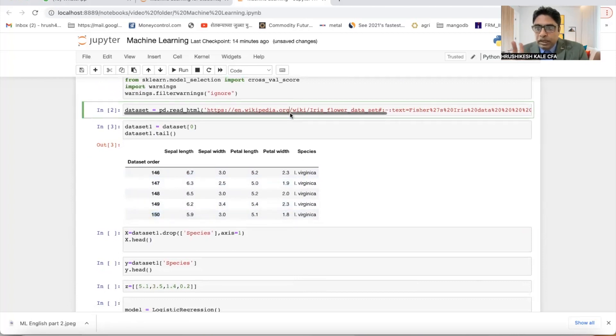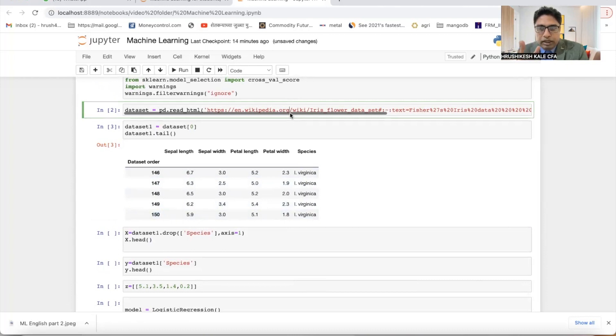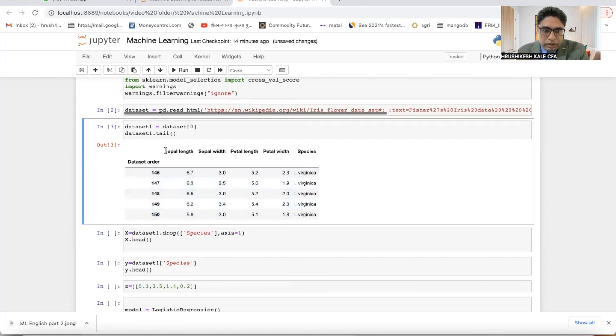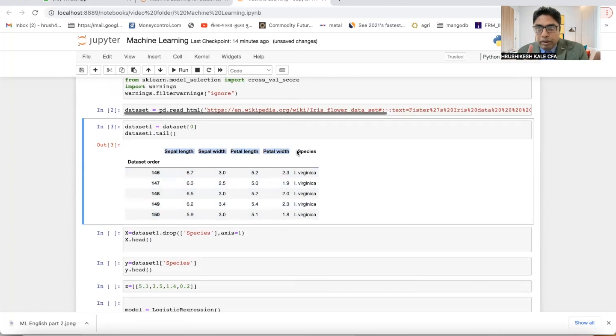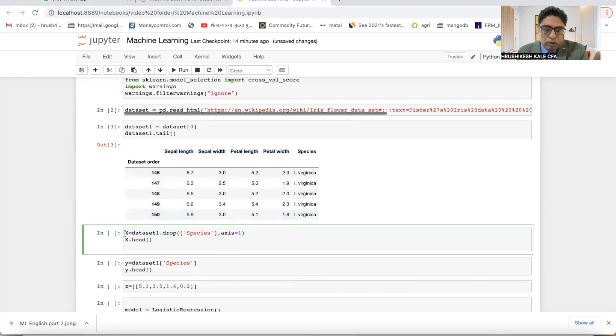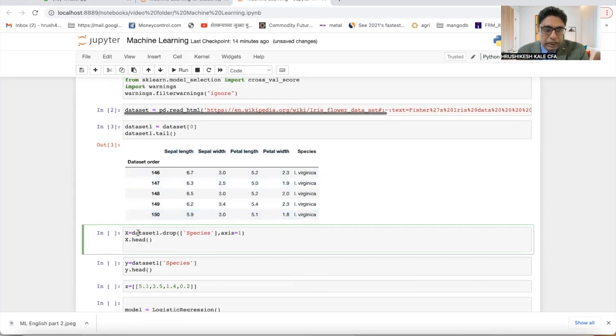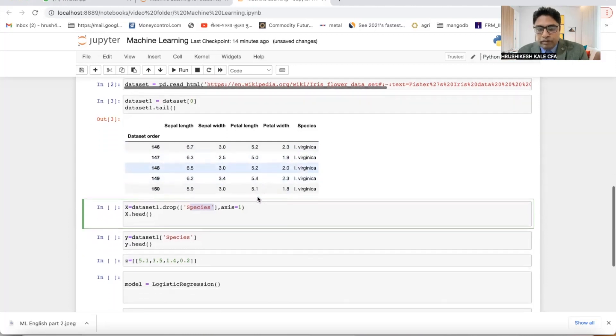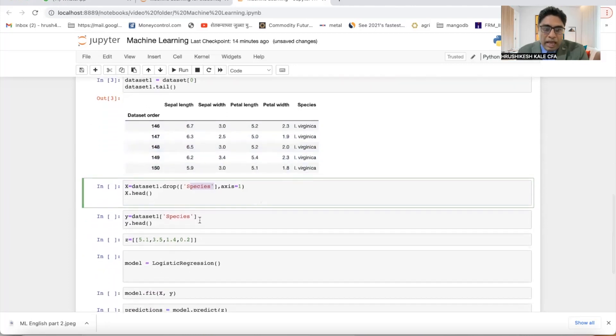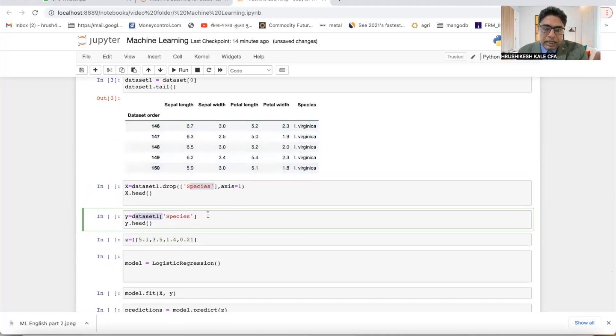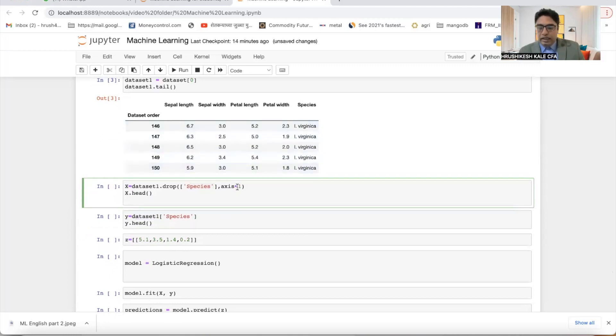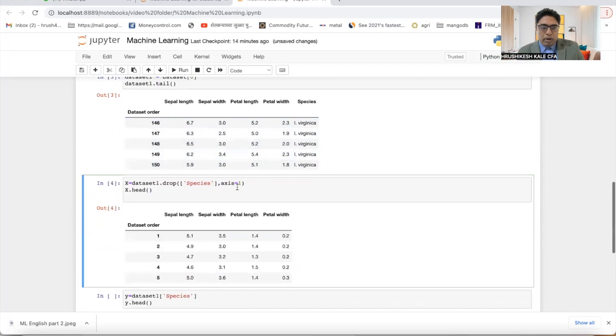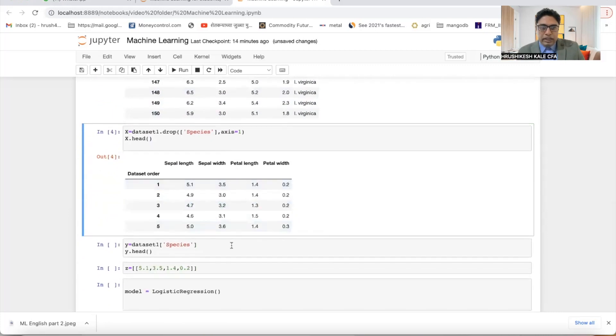Second step is bifurcation of data into X and Y, wherein X is independent and Y is dependent. So sepal length, sepal width, petal length, petal width will be my X, and these species will be my Y. So X equals from dataset drop species. So you just drop this column, so remaining everything will be your X. And Y is from dataset, just take this column species, and that will be your Y. So we have bifurcated the data.